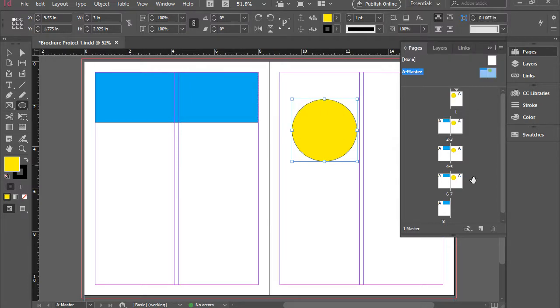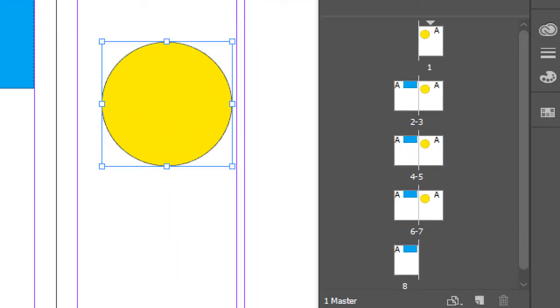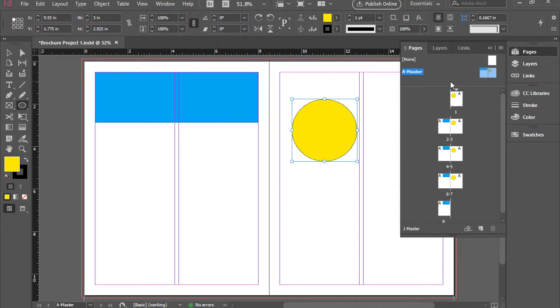So now if you take a look at the thumbnails, you see all of these right side pages have a yellow circle on them. So basically, the A master, left side and right side are taking control of all left side and right side of pages.